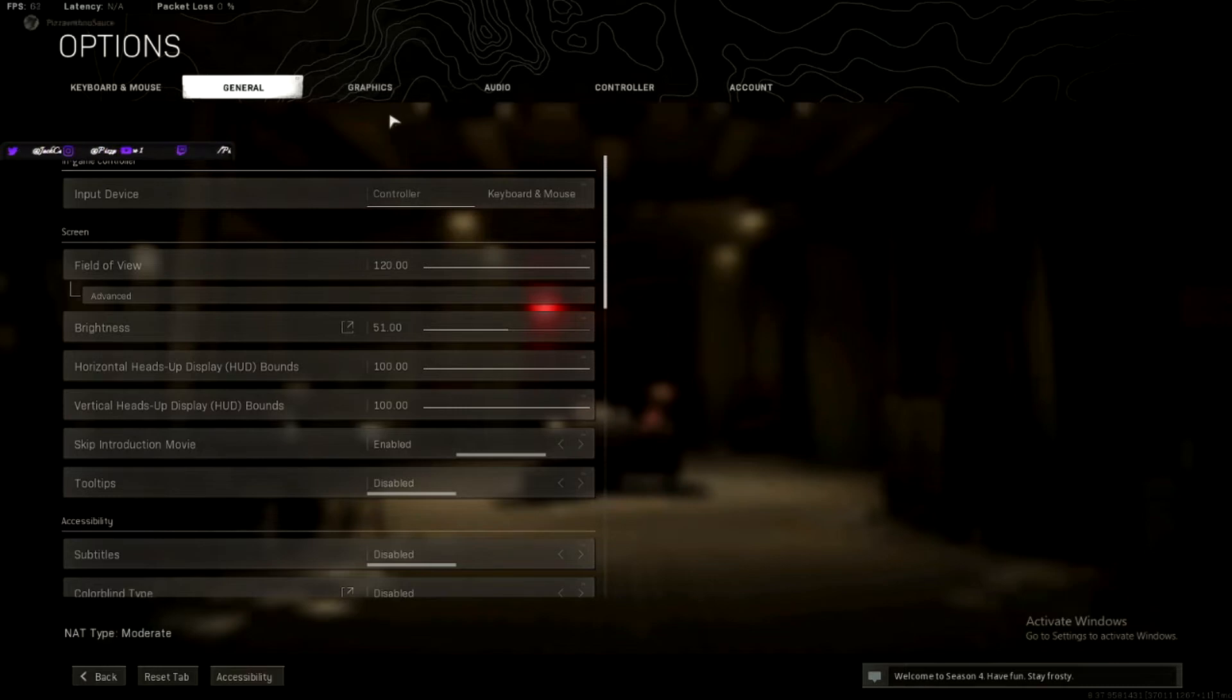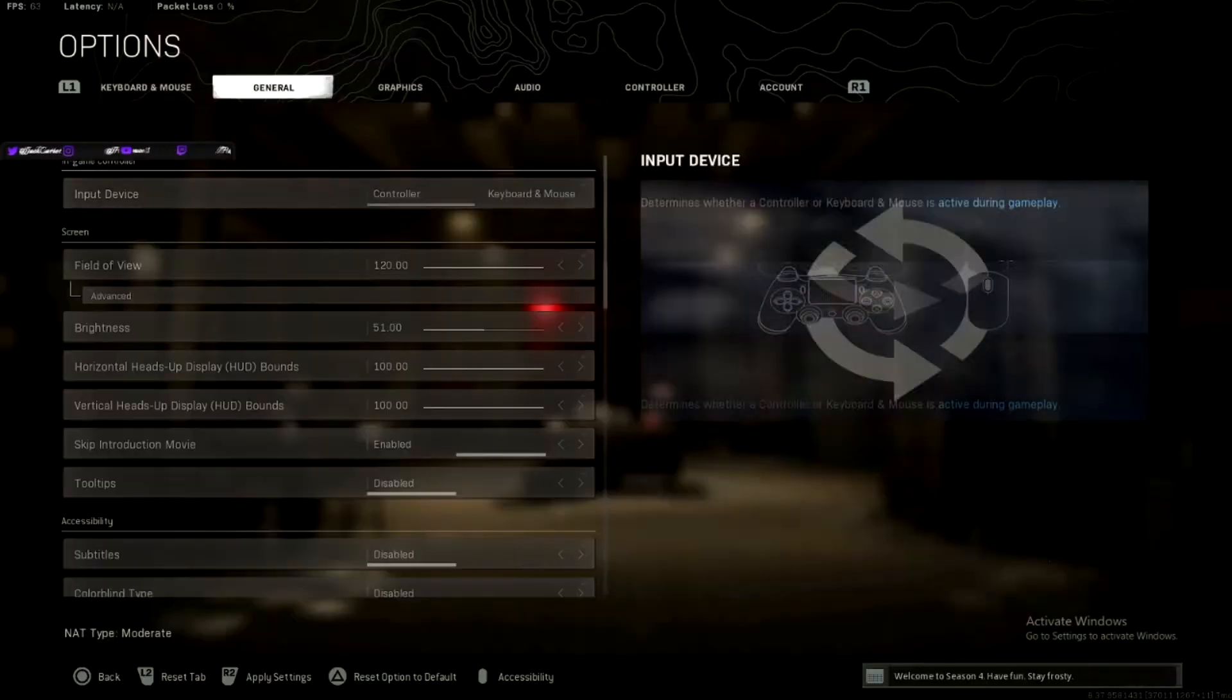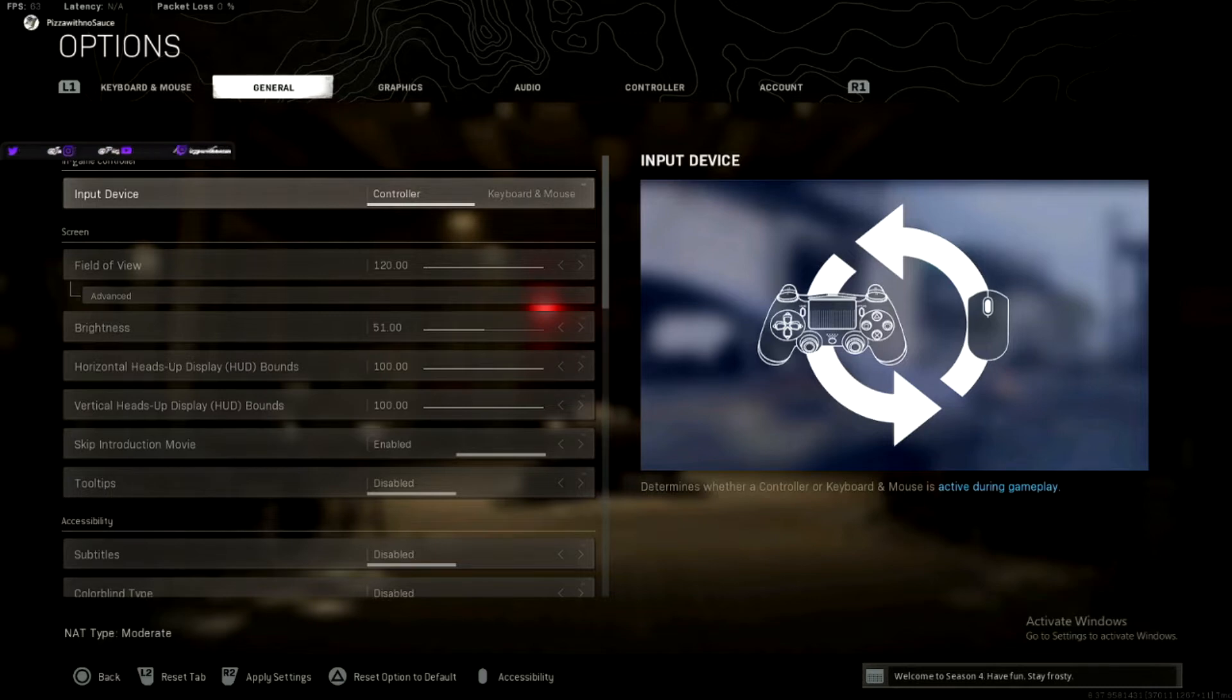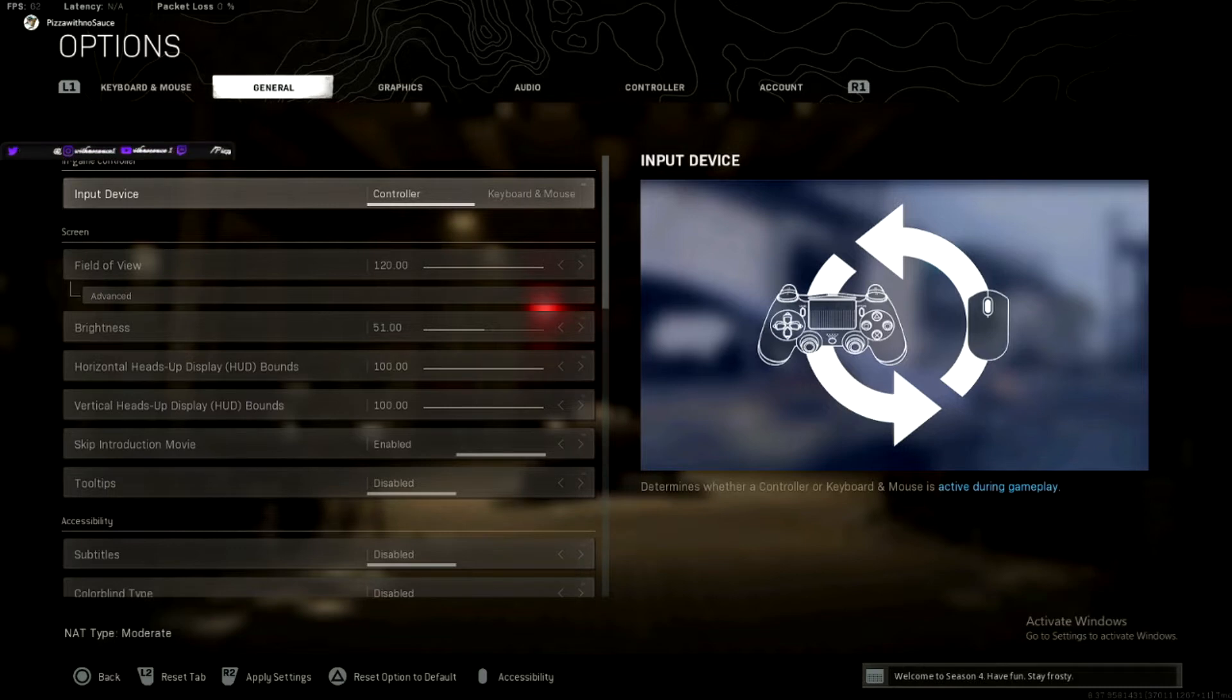Not so much, but here we go. I'm going to start with the general settings. Obviously I use controller. It's the best way to play this game. If you think otherwise, sorry. This is not true. Keyboard and mouse is not better. There's a literal function called aim assist with controller.